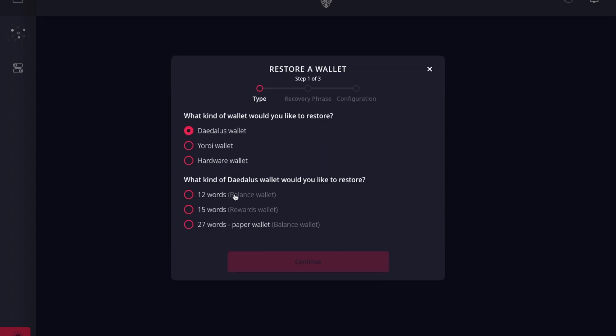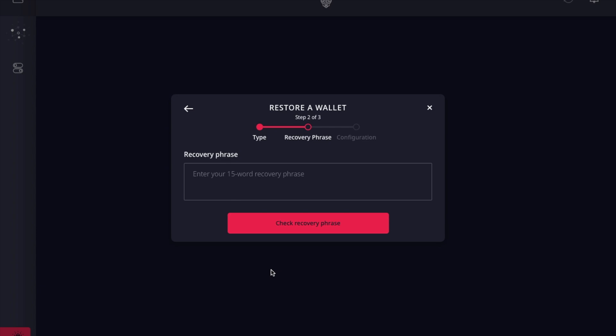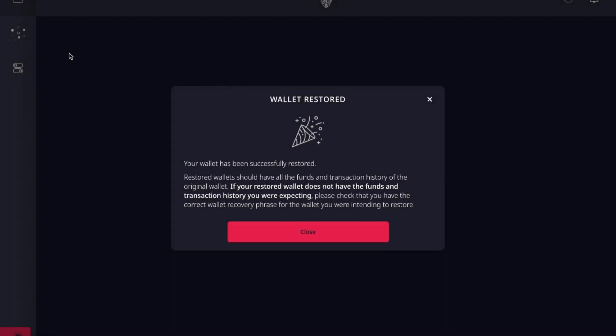I've got a Daedalus wallet recovery phrase, so I'll choose that option. It'll ask what kind of Daedalus wallet you'd like to restore. If you have not already created a rewards wallet and just have your standard balance wallet — that's your mainnet ADA with the 12-word recovery phrase — select that. If you've already started staking and created a rewards wallet, it'll be the 15-word recovery phrase. Enter your recovery phrase, name your wallet, and choose a spending password.